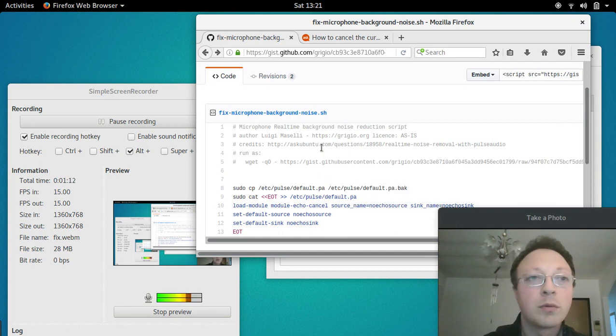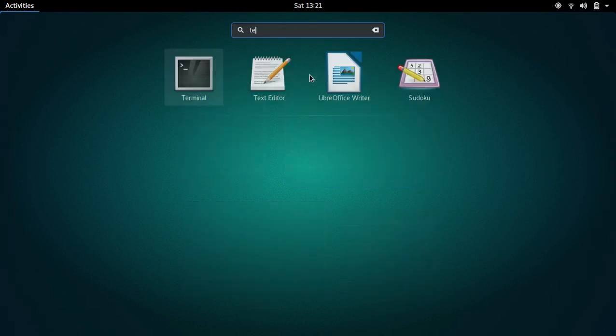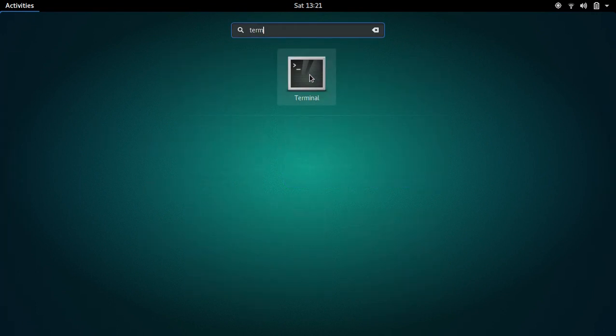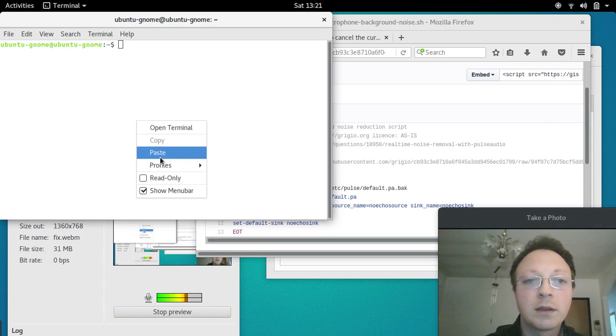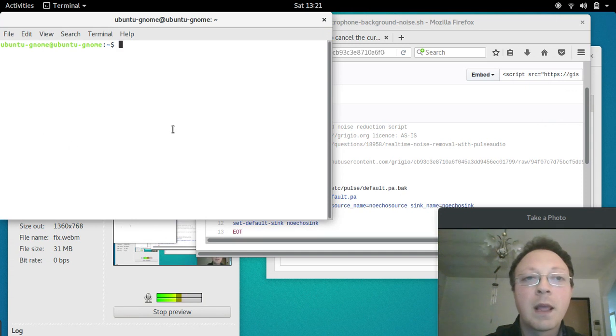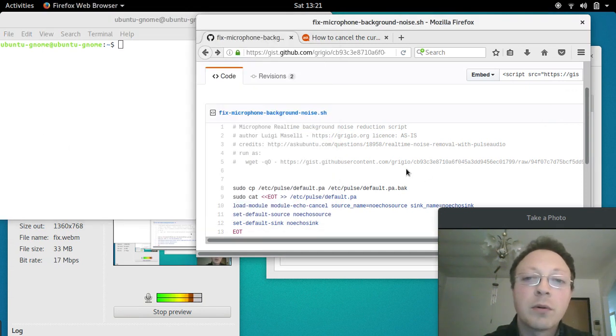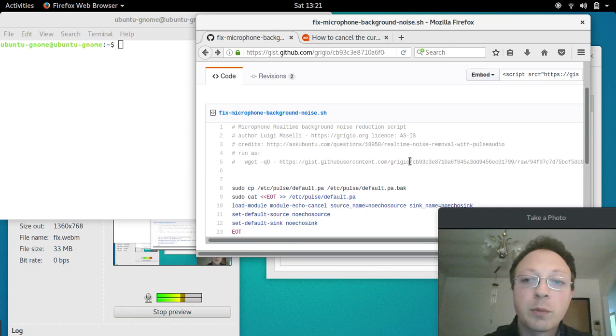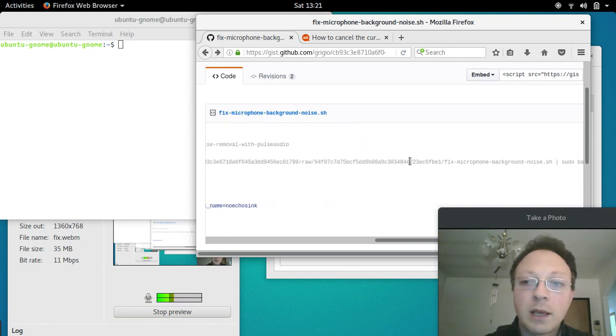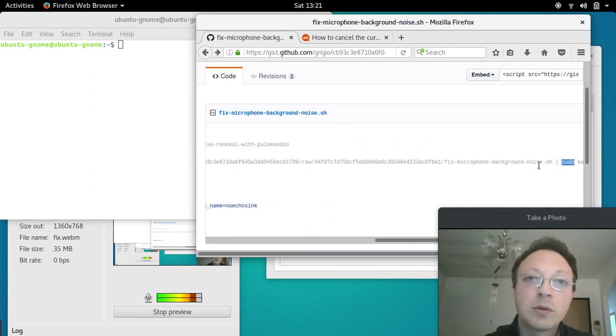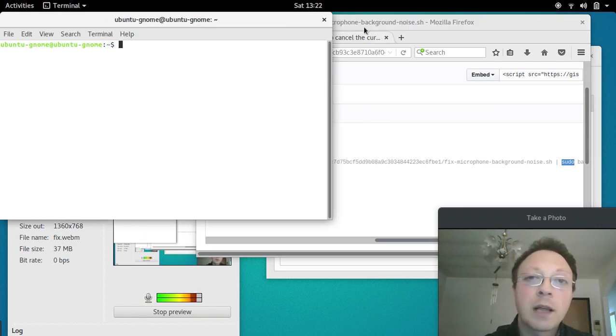You go to the terminal, so Activities → Terminal, and you paste the command here. It will probably ask you for the root password because it runs as sudo (super user), and you type your password and it's done.